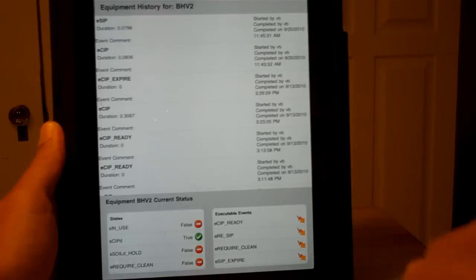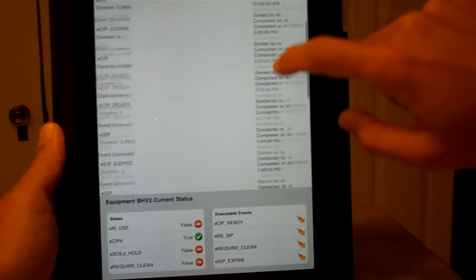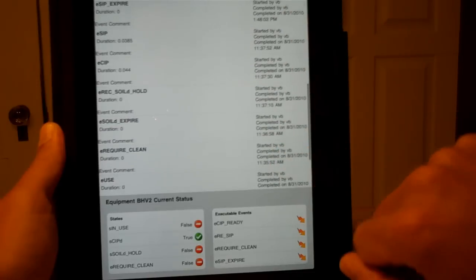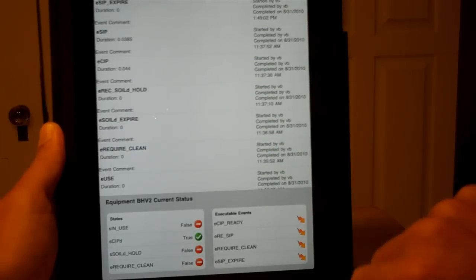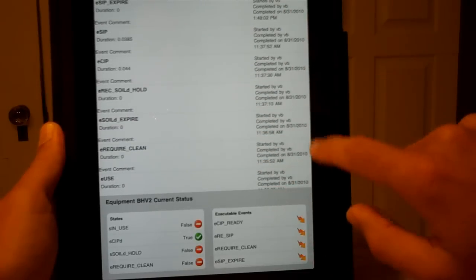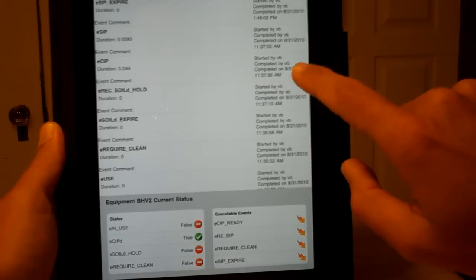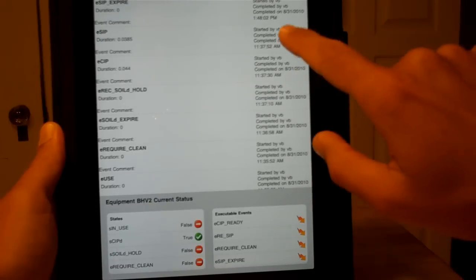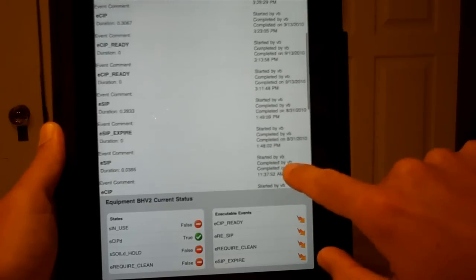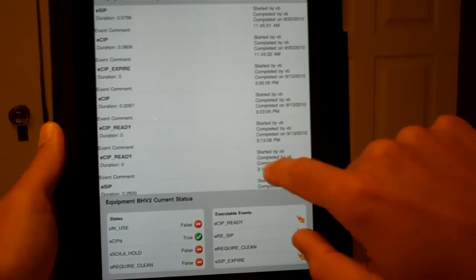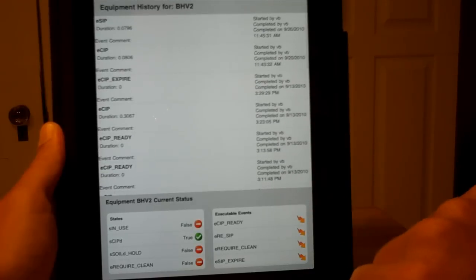So we've gone out and read in the history of this particular vessel. We have what events were executed, when they were completed, who they were started by, completed by. If they were start-stop events, they will have a duration.